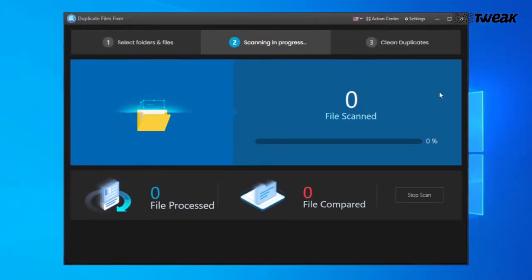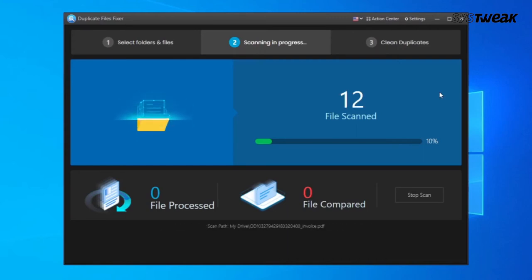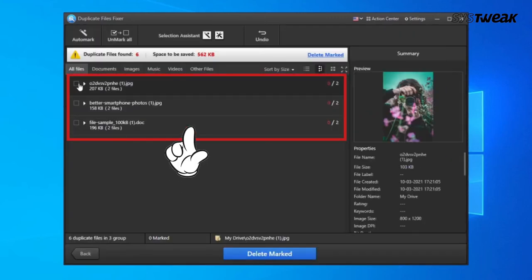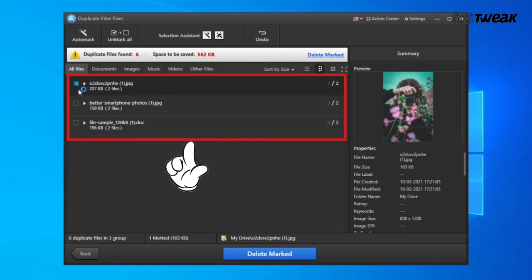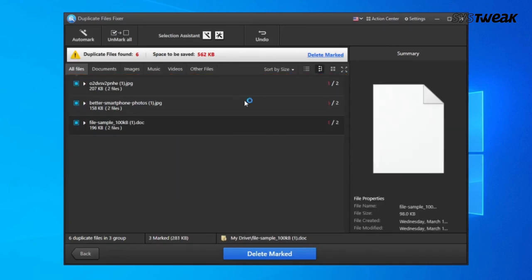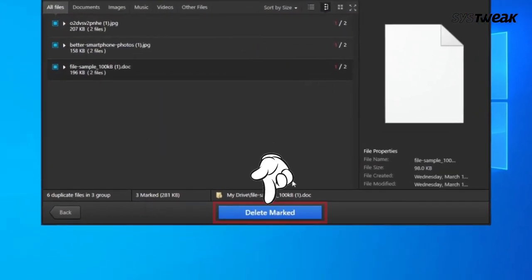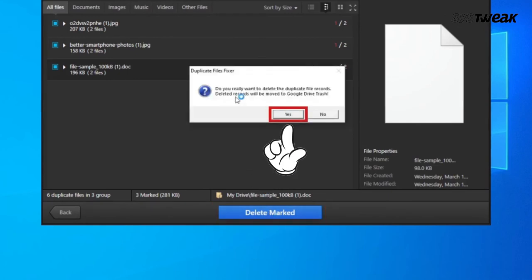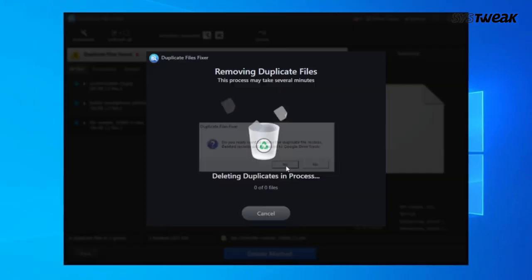Once the scanning is completed, you will be presented with a list of duplicates. Now select the duplicates by clicking on the check box next to them and click on delete marked, then click on yes. Wait for the process to get completed.